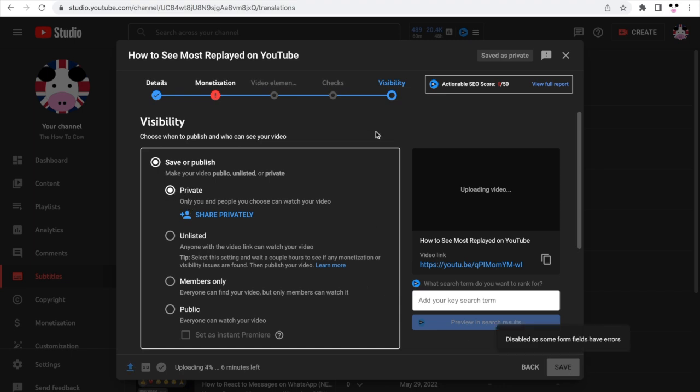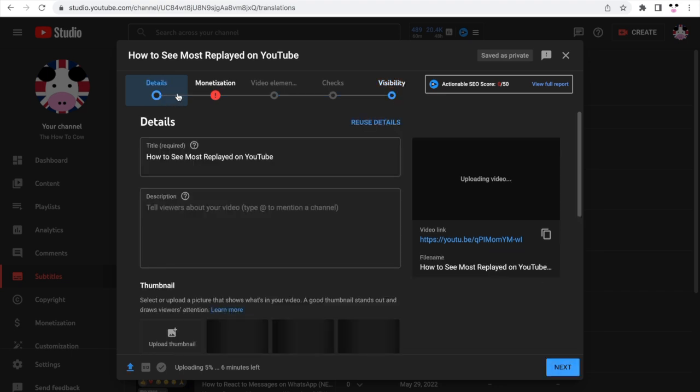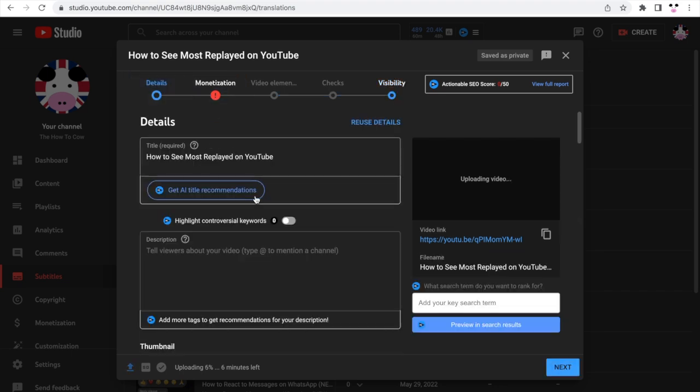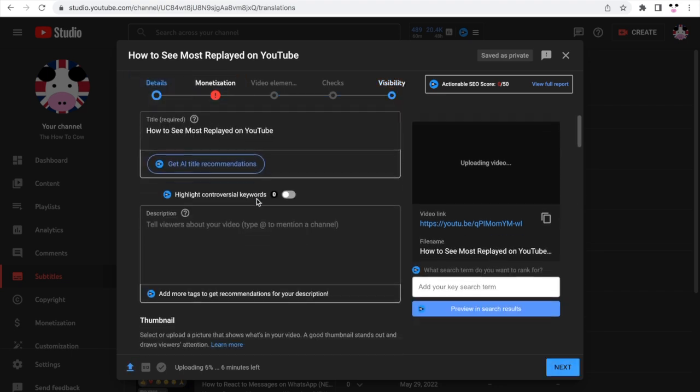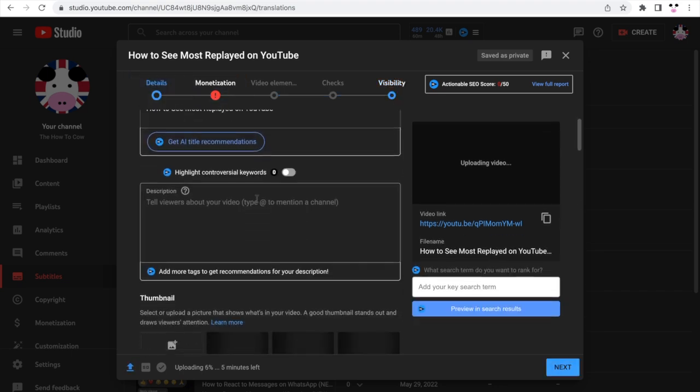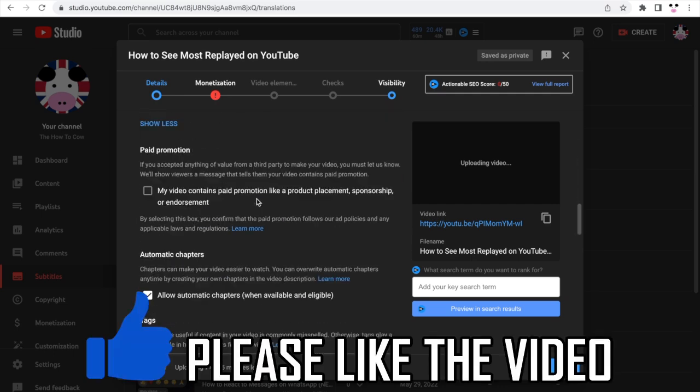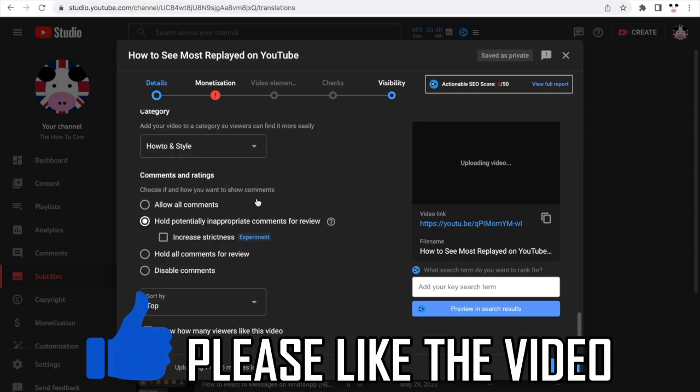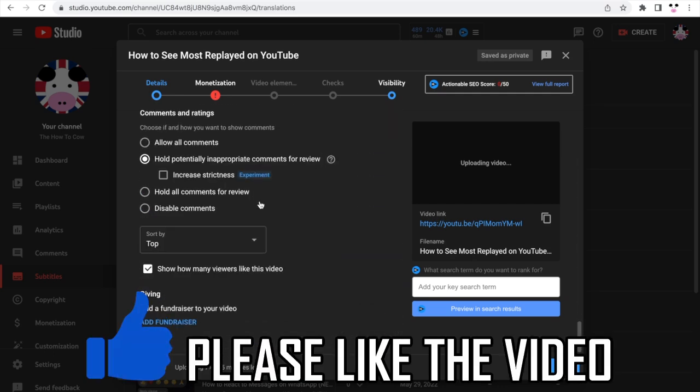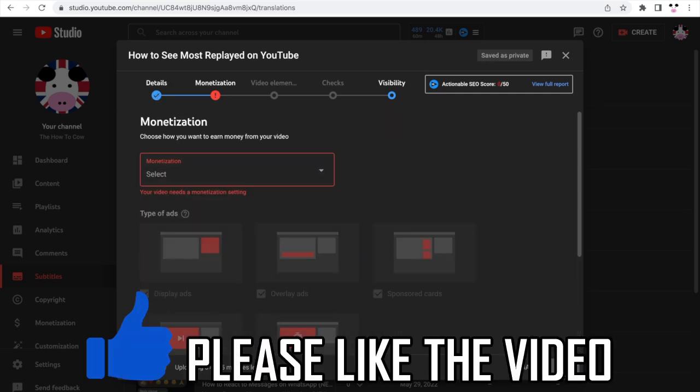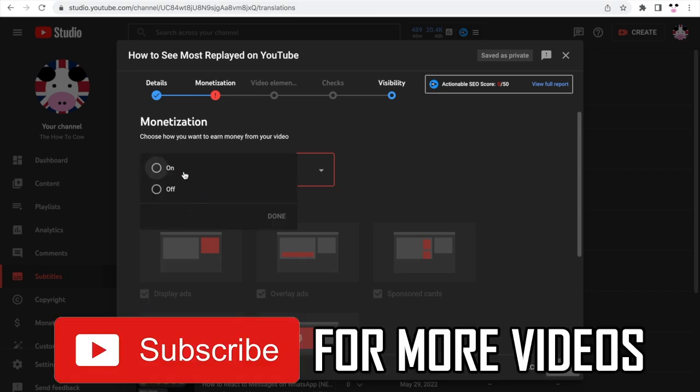Potentially you might want to have it as unlisted. That means other people can see it apart from you. A private video is only you. Unlisted means other people, if you send them the link, as you can see on the right hand side of that video link, then they can see it. So either private or unlisted depending on what you want.